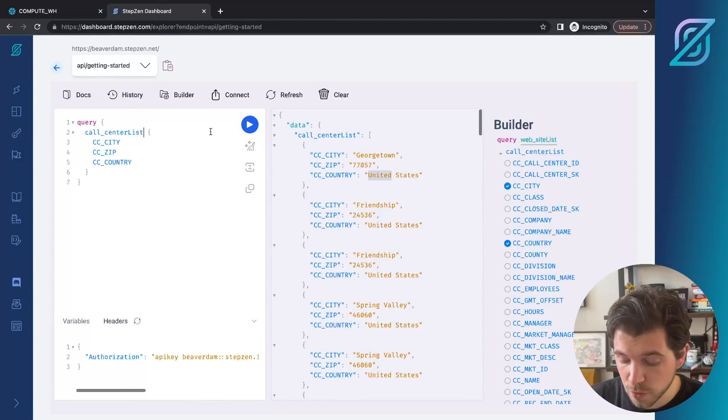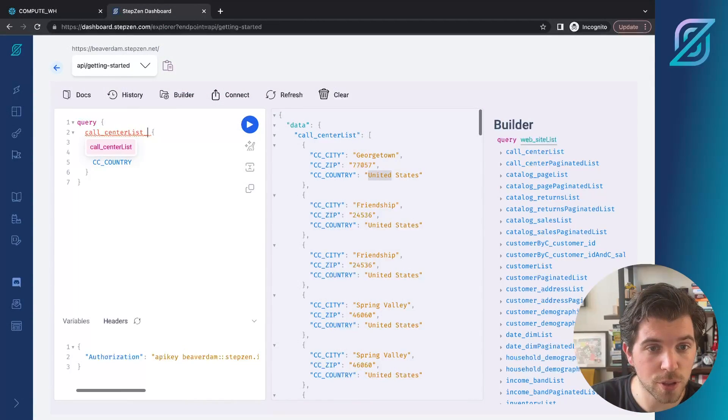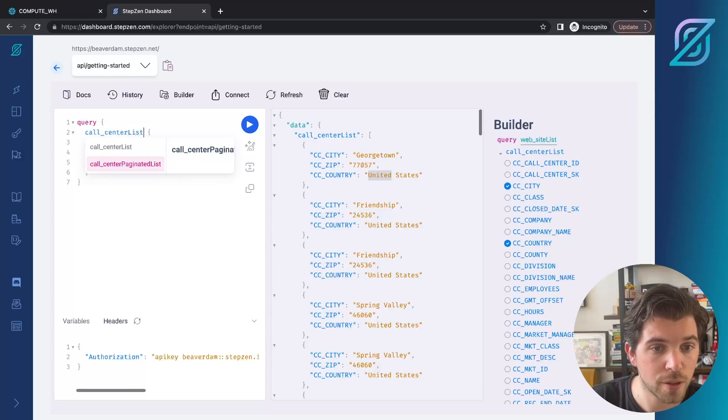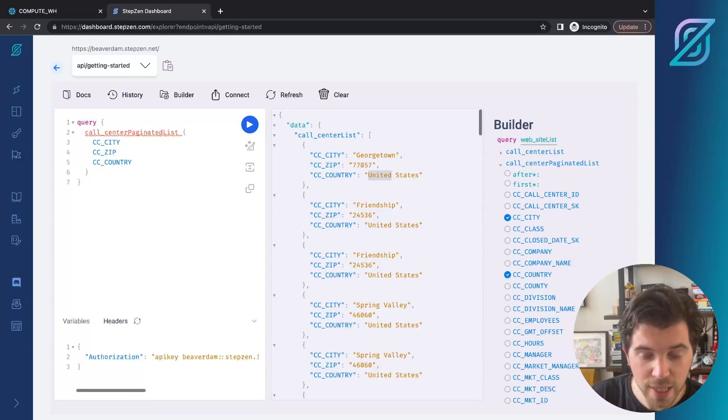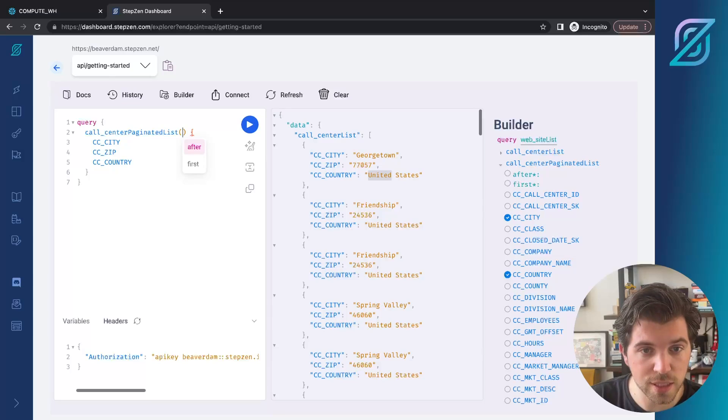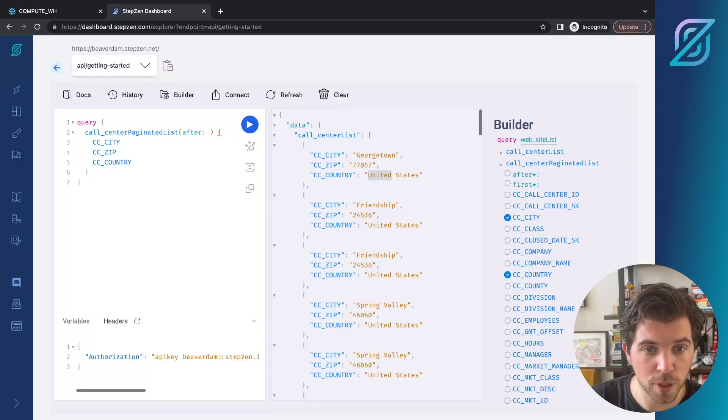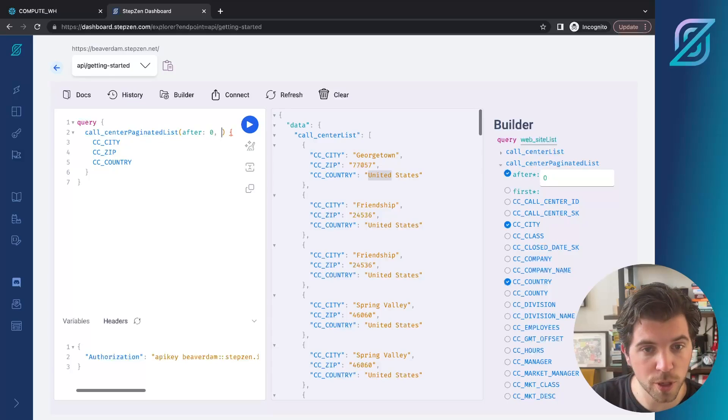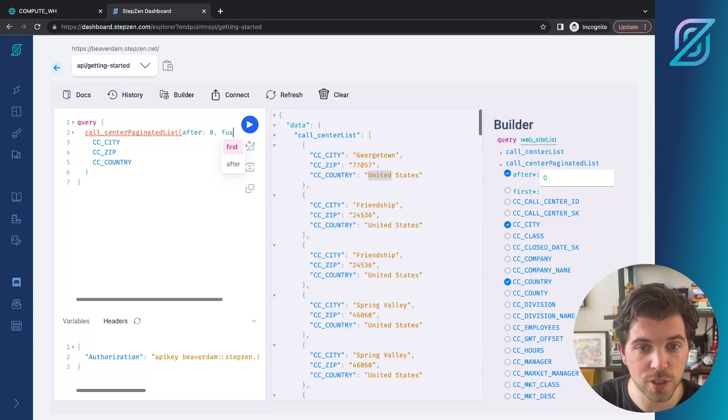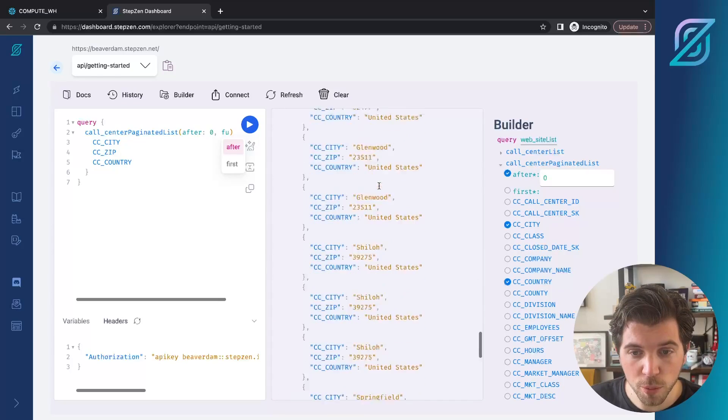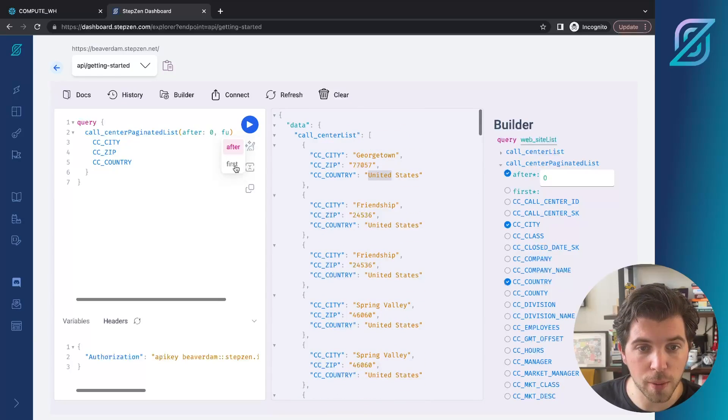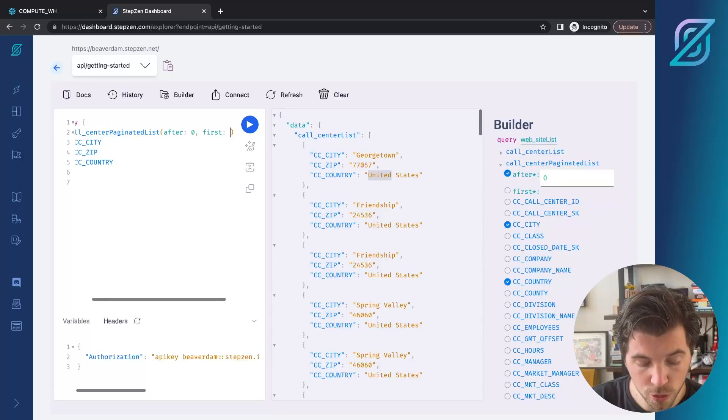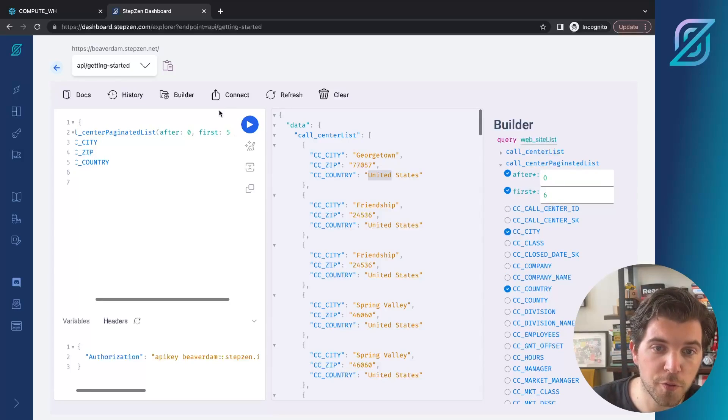Let's head back to the dashboard and try the query called call underscore center paginated list. We can just add another underscore paginated list. It takes two variables - it takes after, so we can probably do one there after number one, or maybe try zero. Then we want to see the first five results because from the default one we probably got like 20. First, we want to have the first five.